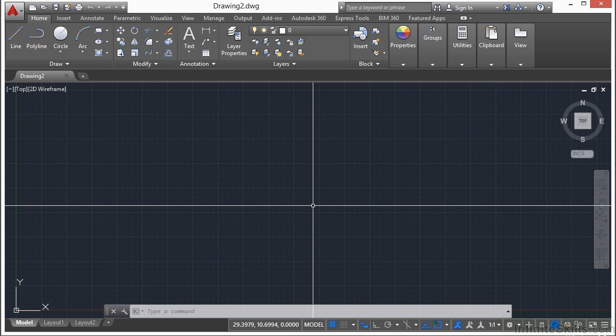What can we make with AutoCAD? Anything that needs to be constructed, modified, developed, or illustrated. It's not just for engineers and architects, though these groups would be the most common users of AutoCAD.